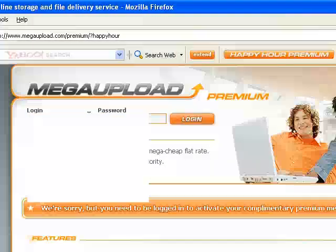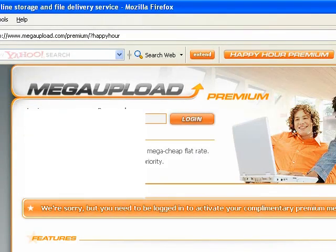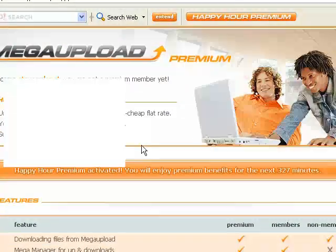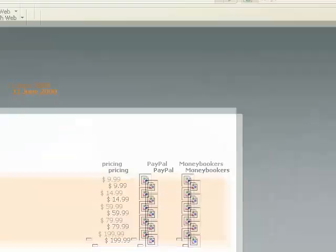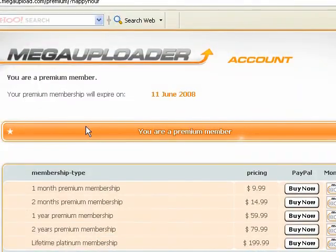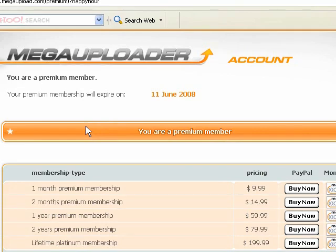Just log in. I'm going to click it again and it'll say you are a Premium Member, and this will last until 12am if you are on the west coast and 3am if you are on the east coast.